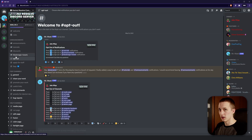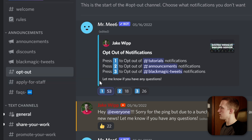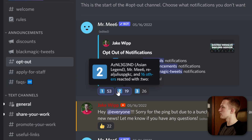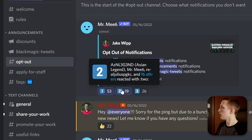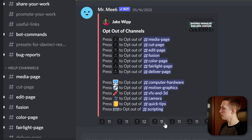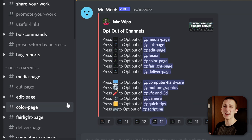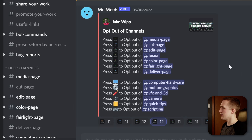The next channel lets you opt out of notifications for tutorials, announcements, and Blackmagic Tweets. If you click any one of those, that channel will disappear and you won't get notified when someone posts. I'd recommend leaving announcements on since that can have some really important information. Down at the bottom, you can also opt out of certain channels — so if you want to hide the Fusion help channel, just click the Fusion icon and it'll disappear to clean up your channel list.